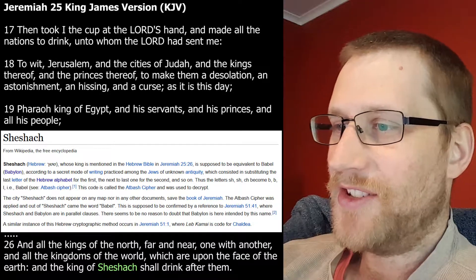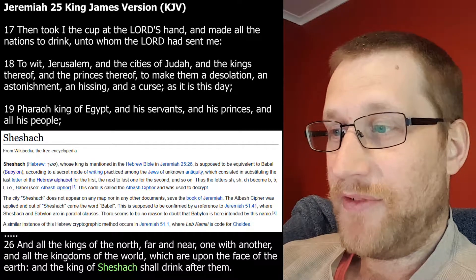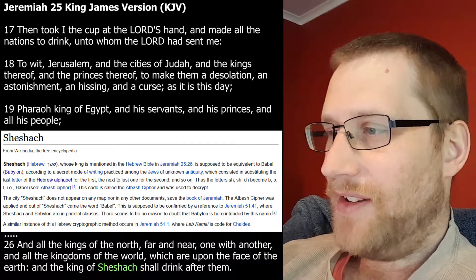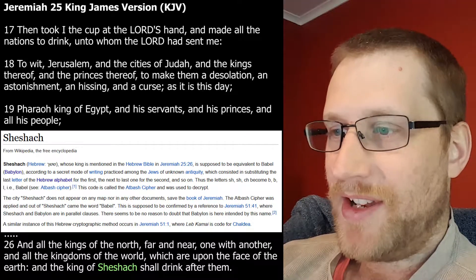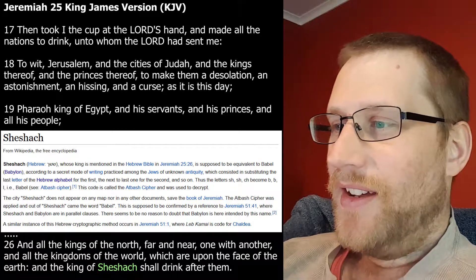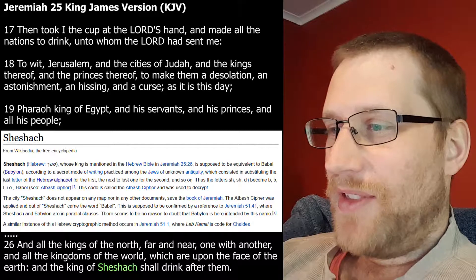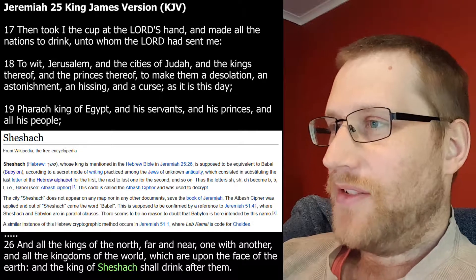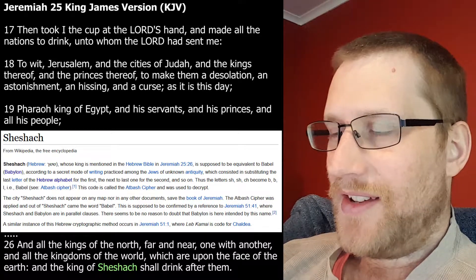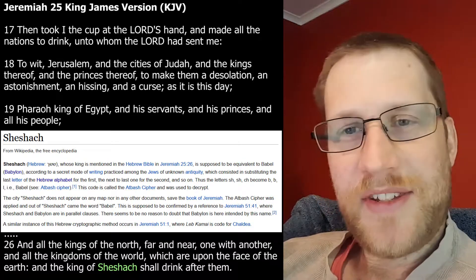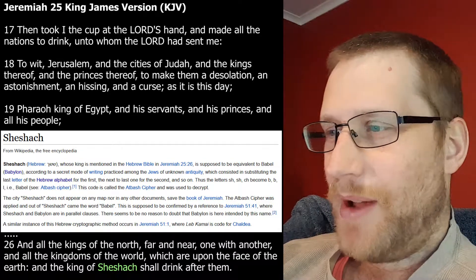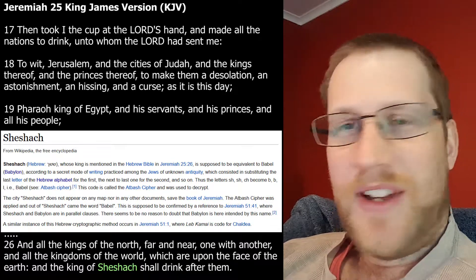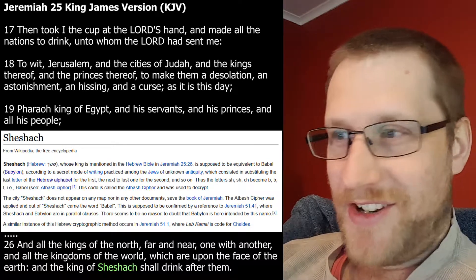The Atbash cipher was applied, and out of Shashak came the word Babel. This is supposed to be confirmed by reference to Jeremiah 51:41, where Shashak and Babylon are in parallel clauses. There seems to be no reason to doubt that Babylon is here intended by this name. A similar instance of this Hebrew cryptographic method occurs in Jeremiah 51:1, where Leb-Kamai is code for Chaldea. So I thought that was interesting. Shashak means Babylon — it seems to mean Babylon or applied Babel. It's worth keeping that in mind as you read.